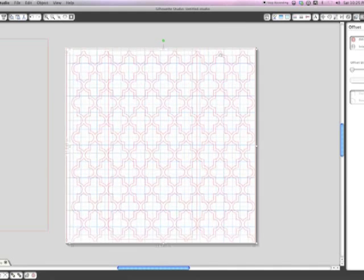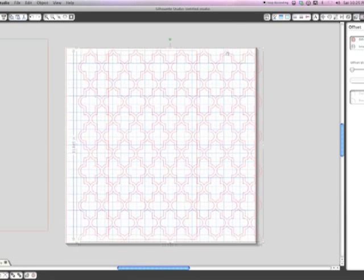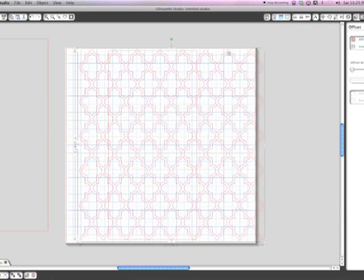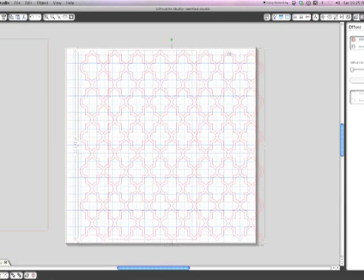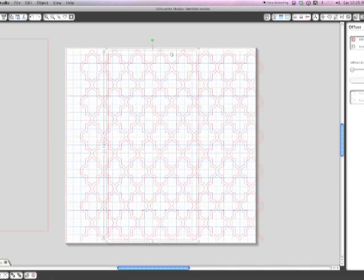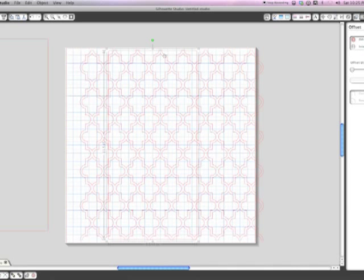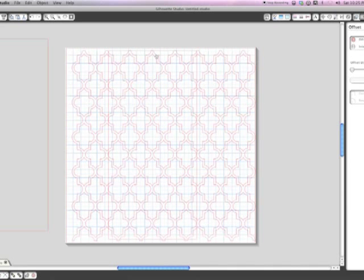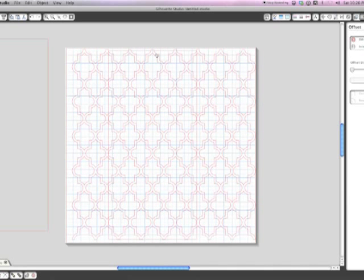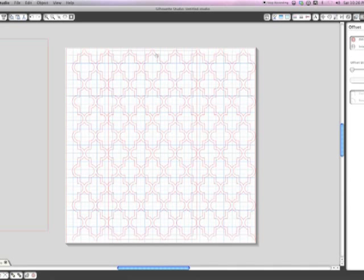That's this side there. That looks pretty good.